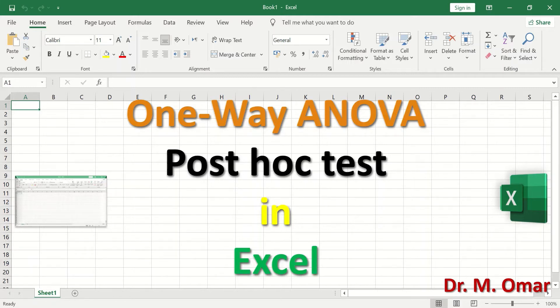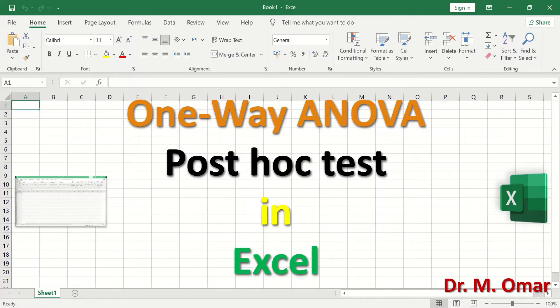Post hoc test is another test that will determine which pair of variables or groups are different and have statistical differences in their mean.